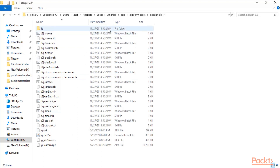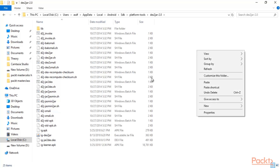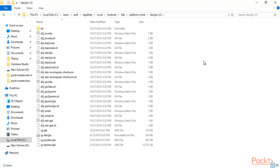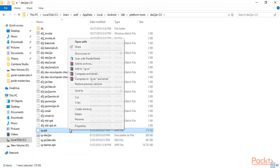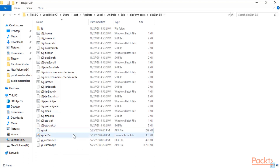You have already downloaded ig-learner.apk, so copy that file and paste it here in this folder. You can see I already have that APK file here — ig.apk — I have renamed it.